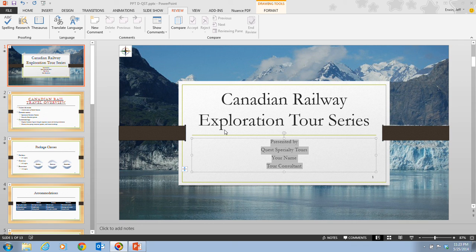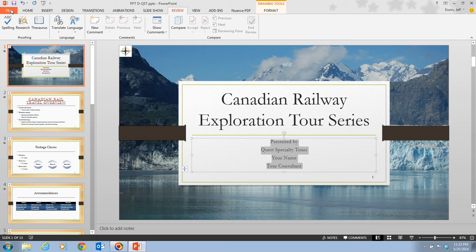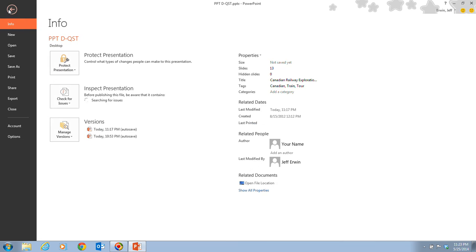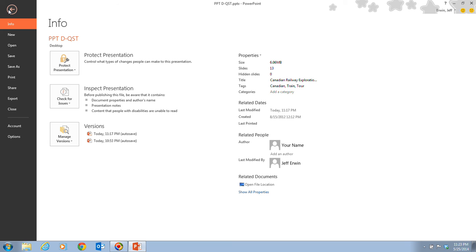Let's now take a look at step one on page PowerPoint 86. It tells us that we want to click on the file tab on the ribbon, and this will take us to the backstage view, and then we want to click on the properties button.